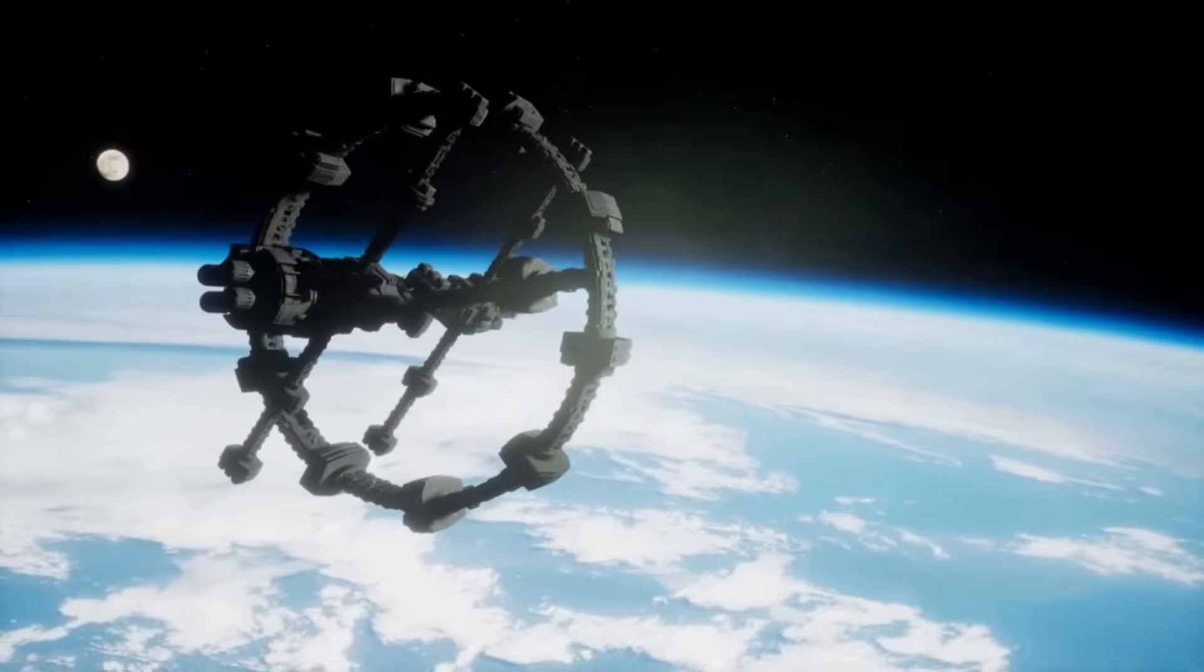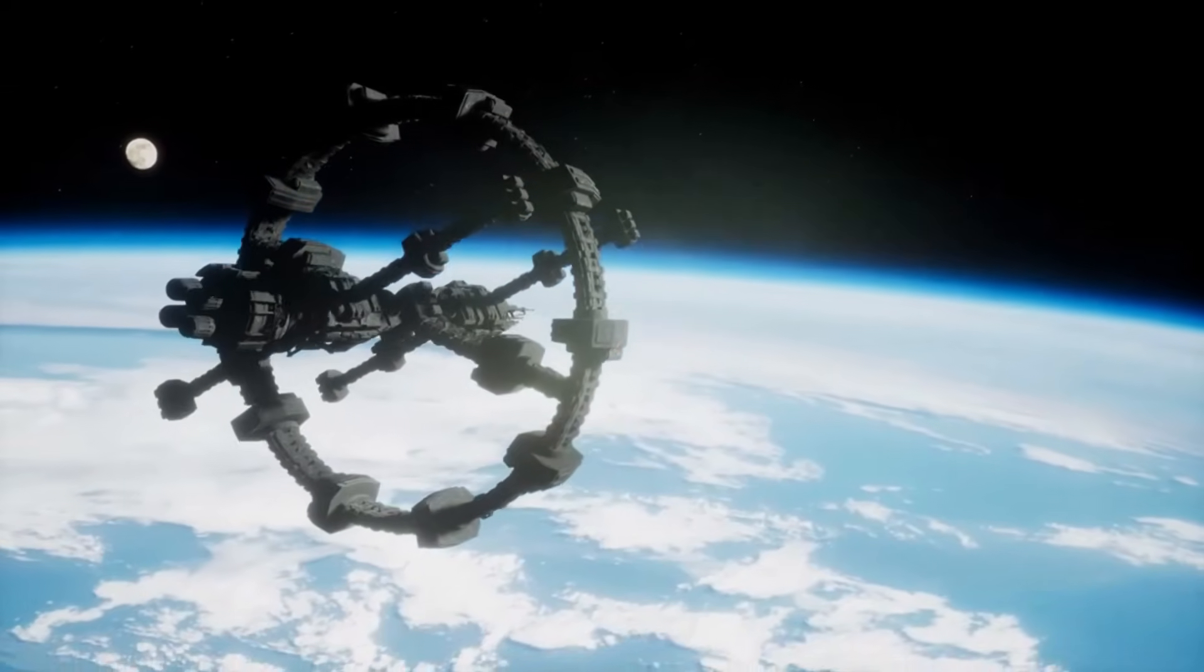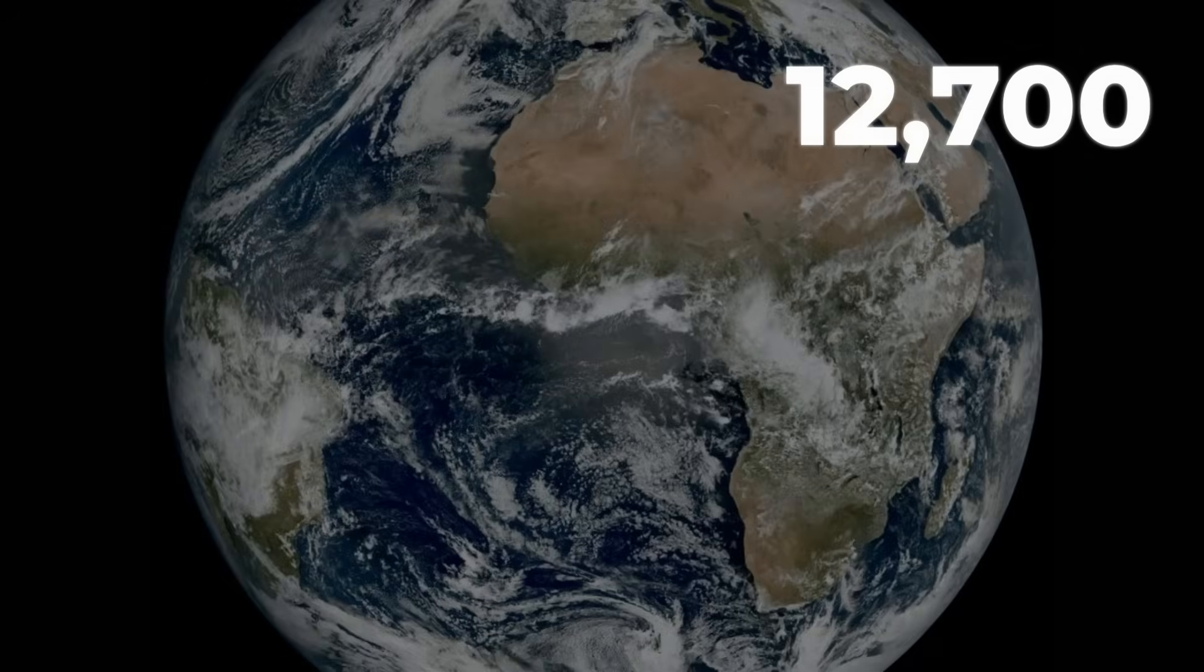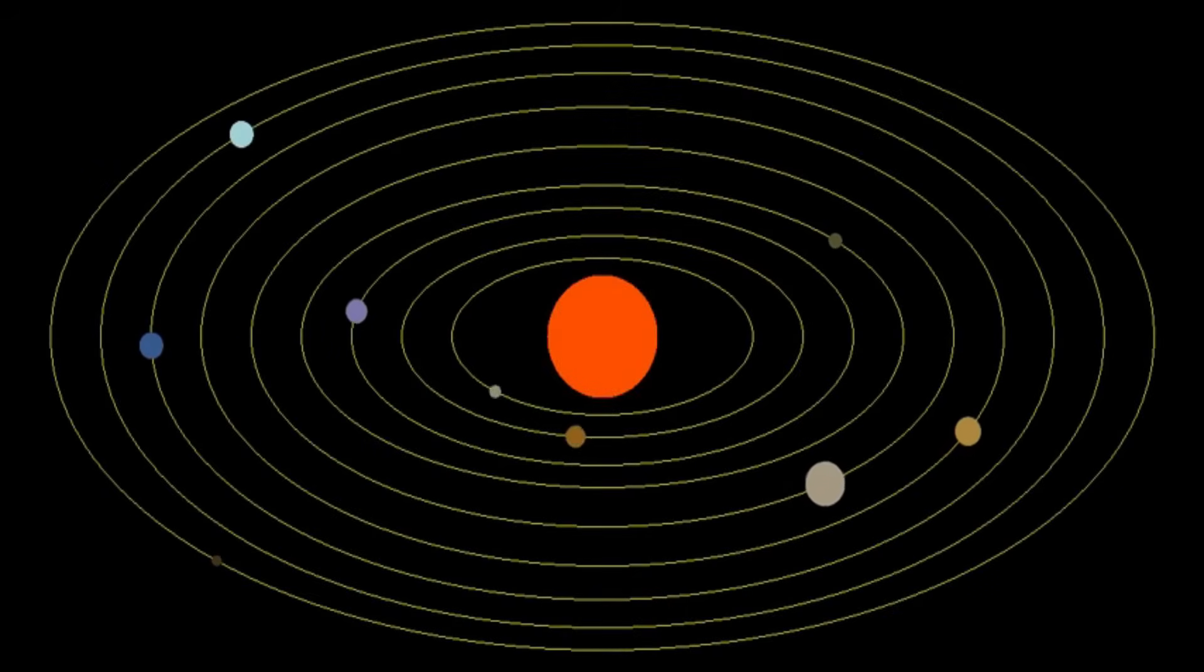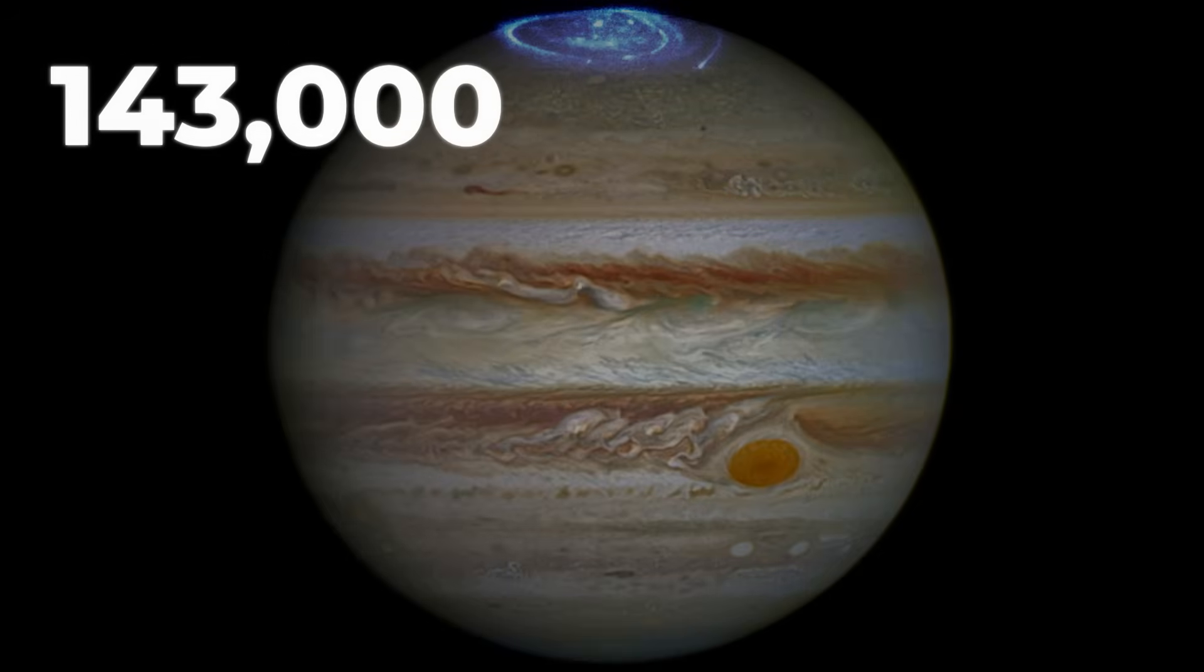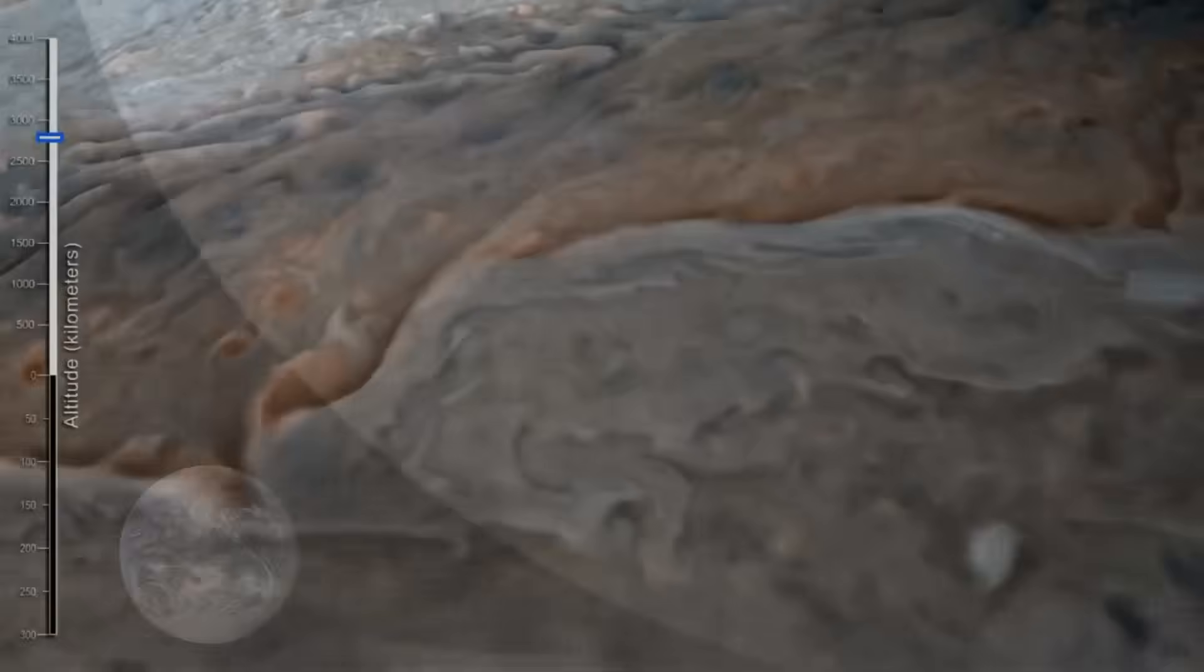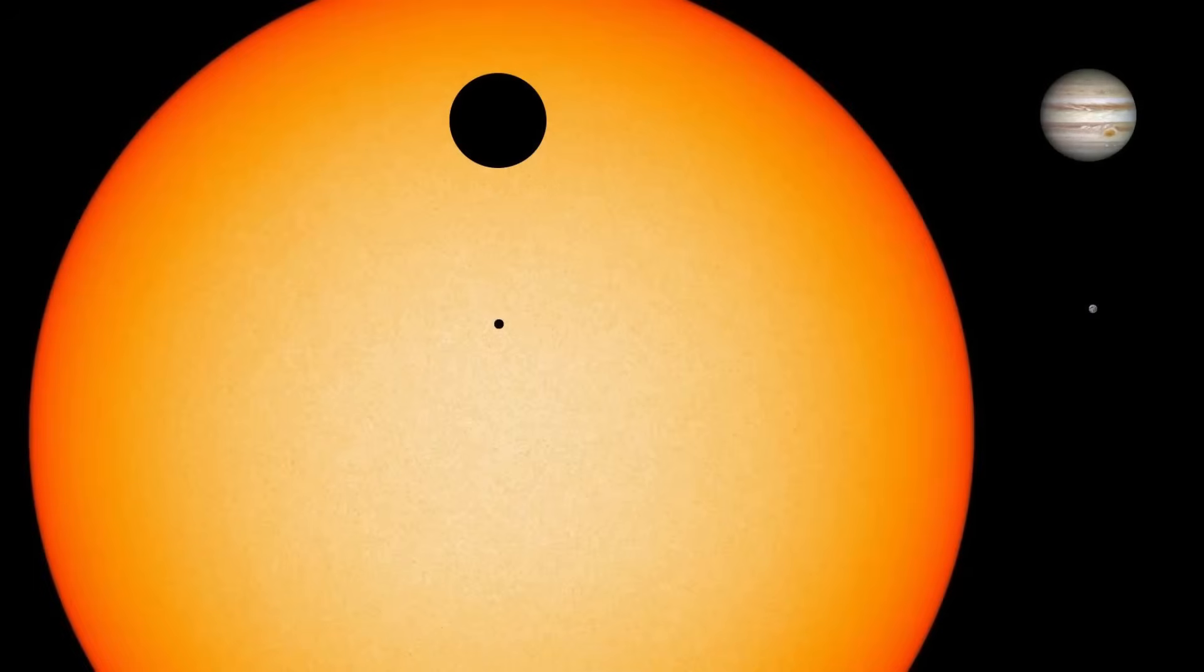Earth sits at the bottom of the cosmic size ladder, a rocky ball just over 12,700 kilometers across. Jupiter, the giant of our solar system, balloons to about 143,000 kilometers, over eleven times wider than Earth. But even Jupiter, with all its swirling storms and thick atmosphere, is still a planet, not a star.